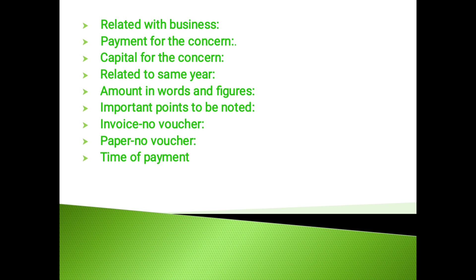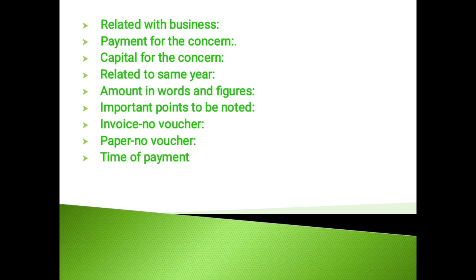Insurance claim: The auditor should examine the insurance policies carefully to ascertain the terms of claims. He should also check the claims register. He should examine the insurance money received from an insurance company against the claim of the firm with the help of correspondence.